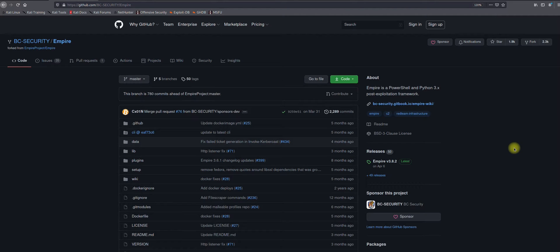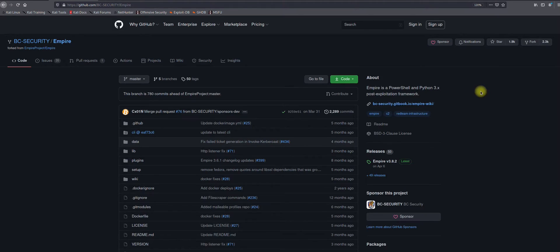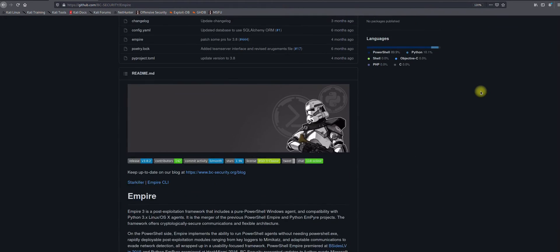Hey guys, in today's video I am going to demonstrate how we can use the Empire tool to create a macro-based payload. I would like to inform you that Empire is the second highest used tool after Cobalt Strike by adversaries to lure victims.